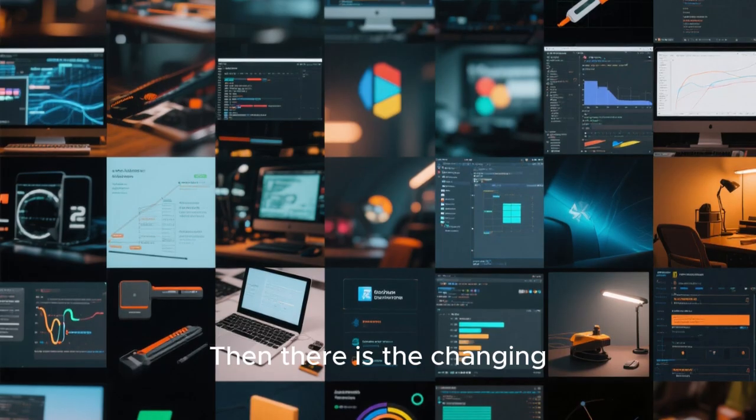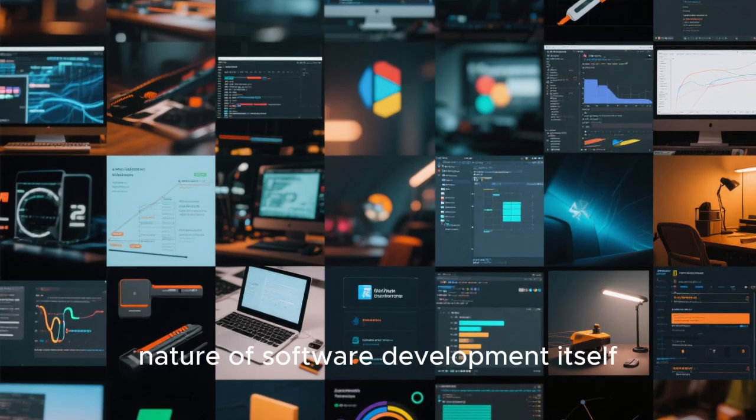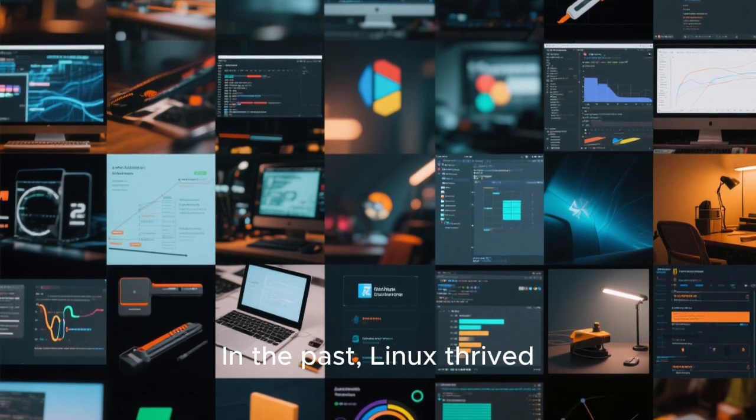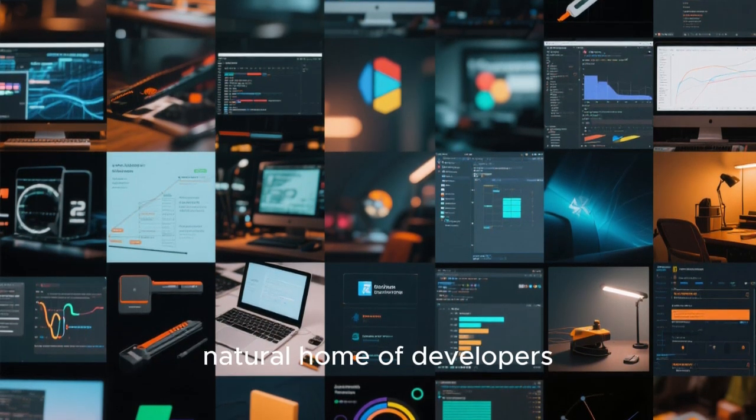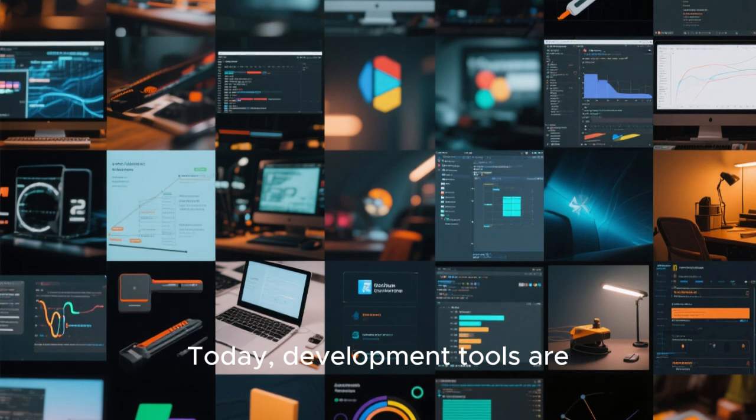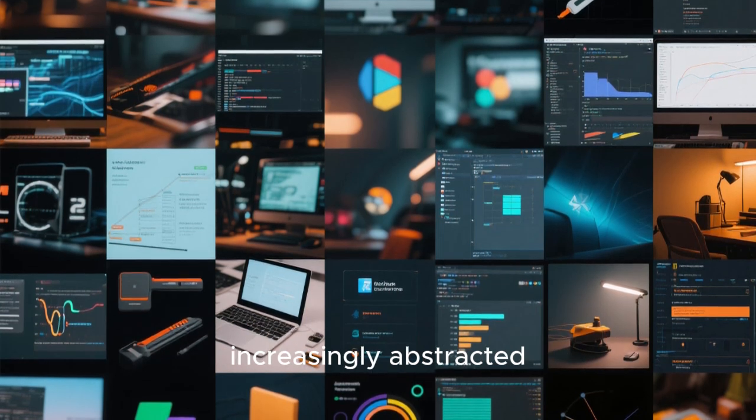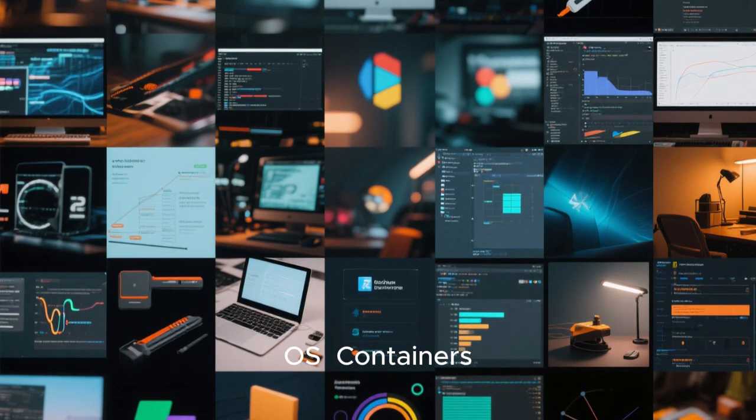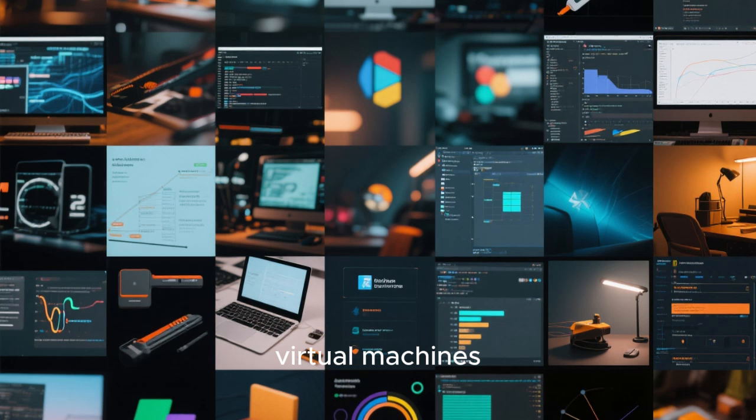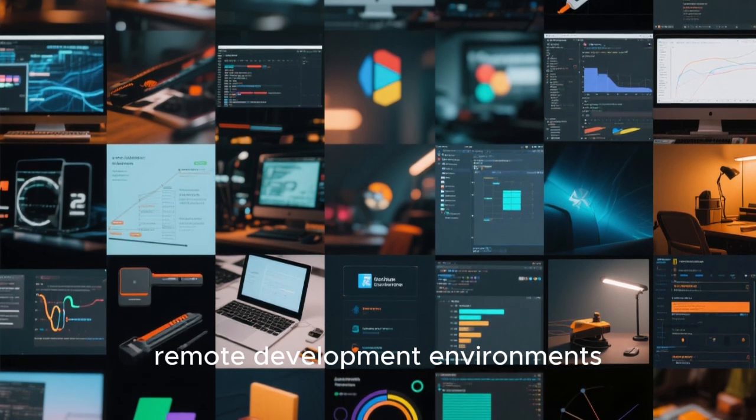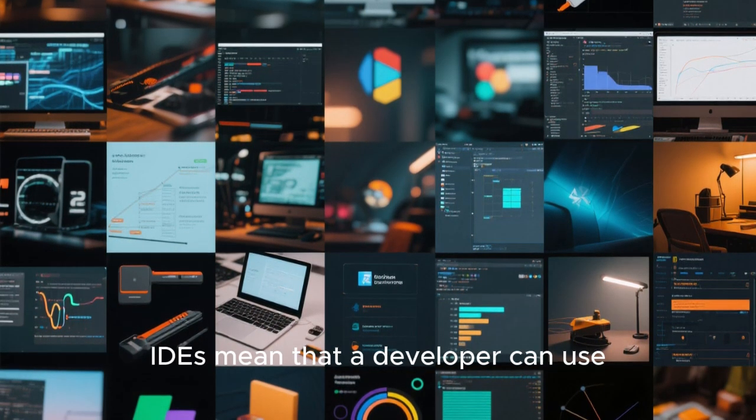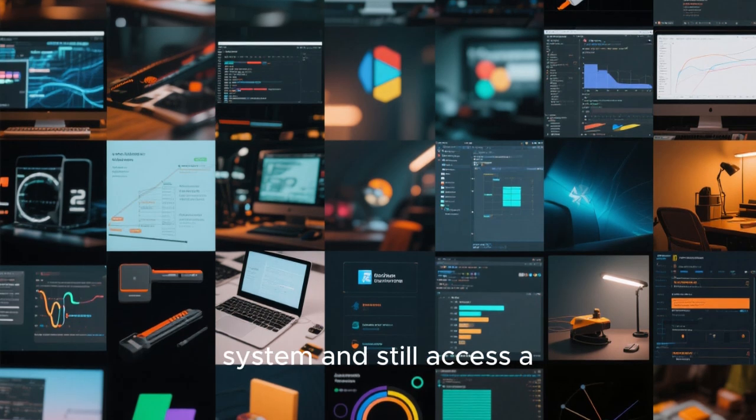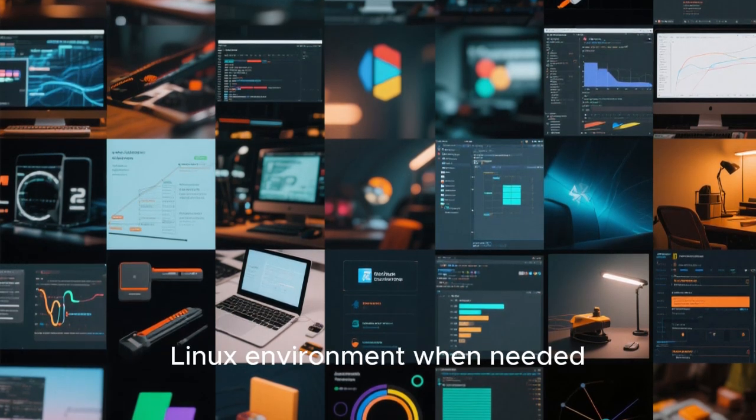Then there is the changing nature of software development itself. In the past, Linux thrived because it was the natural home of developers. Today, development tools are increasingly abstracted away from the underlying OS. Containers, virtual machines, remote development environments, and cloud-based IDEs mean that a developer can use almost any operating system and still access a Linux environment when needed.